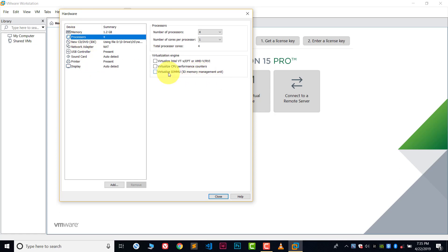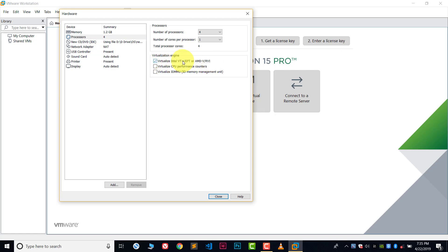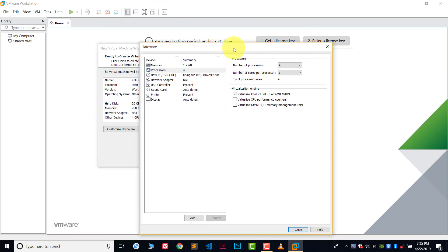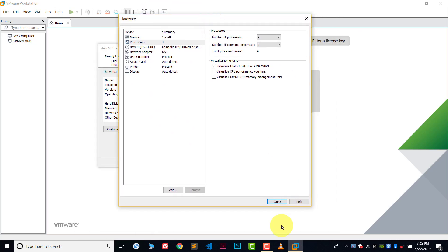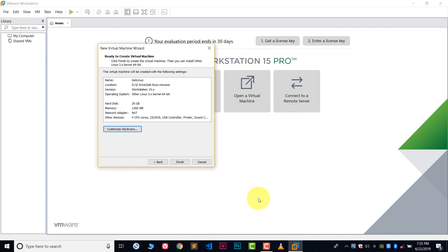One more thing: in virtualization engine, this setting is in the processors. Make sure you have enabled this option. That's it, everything is fine now. Close this and now click on finish.